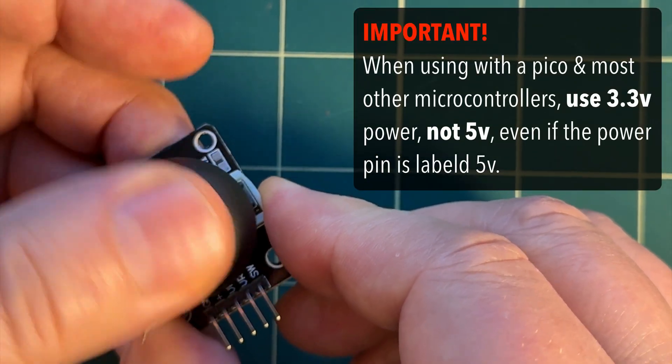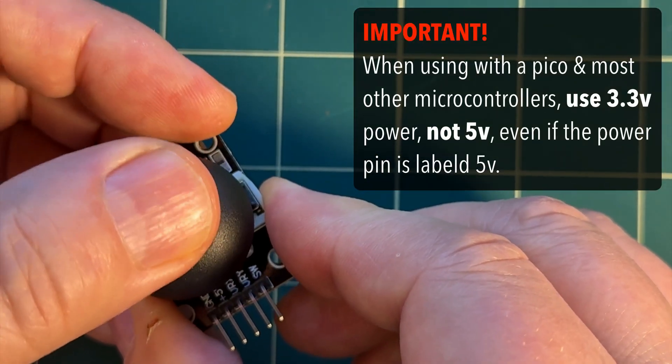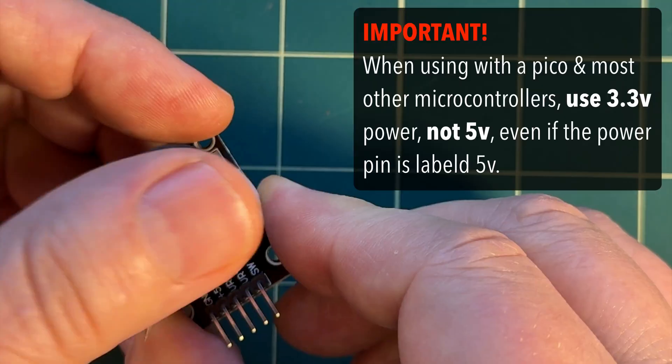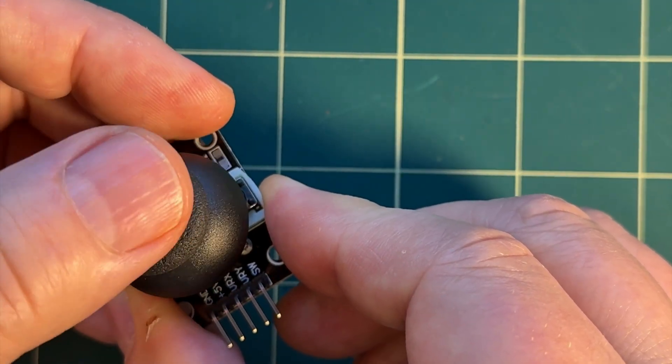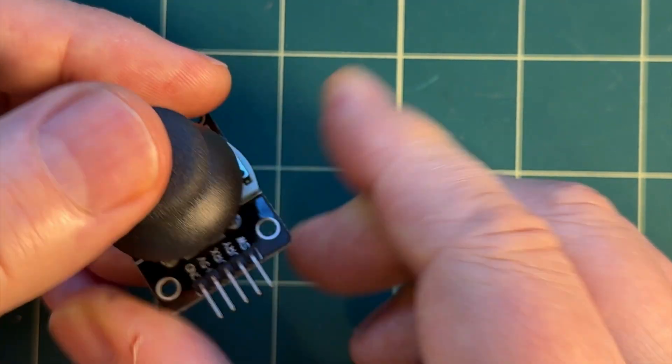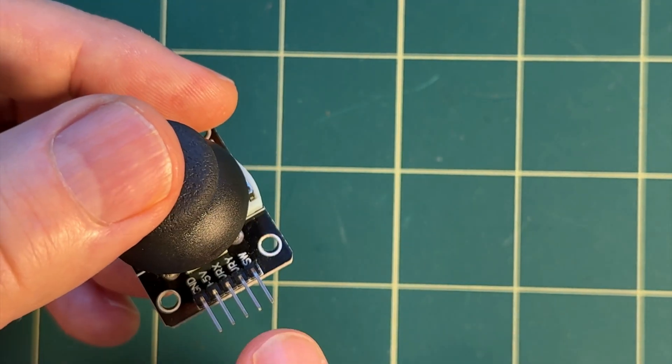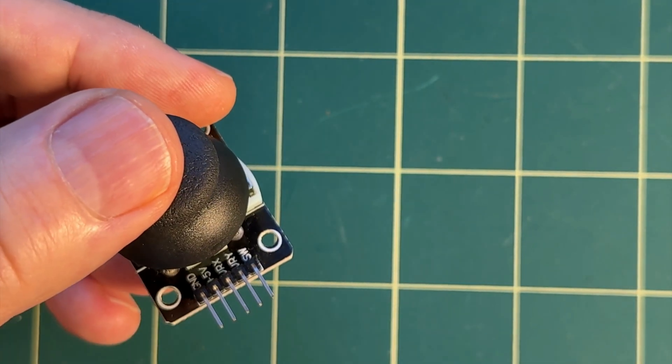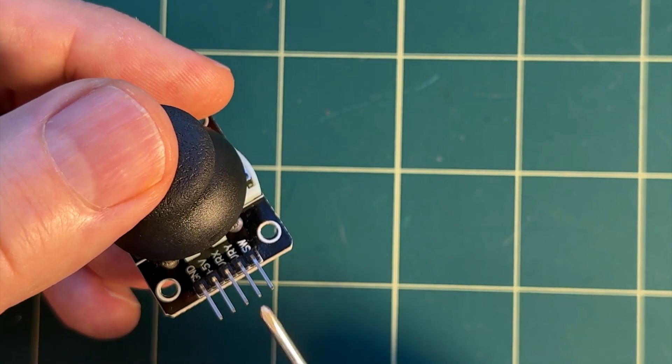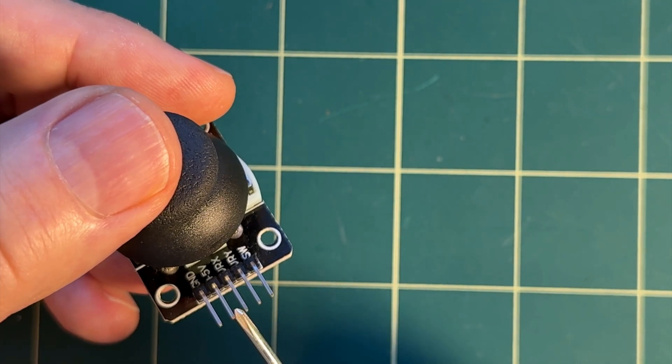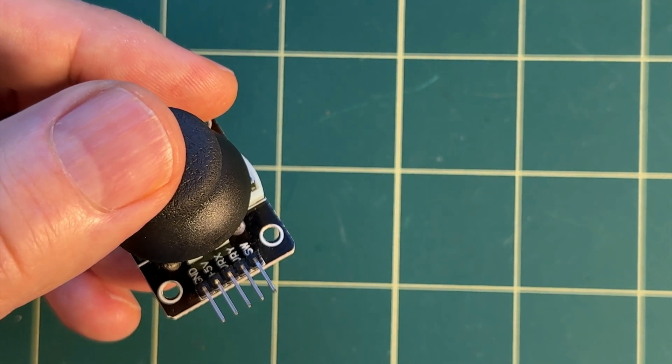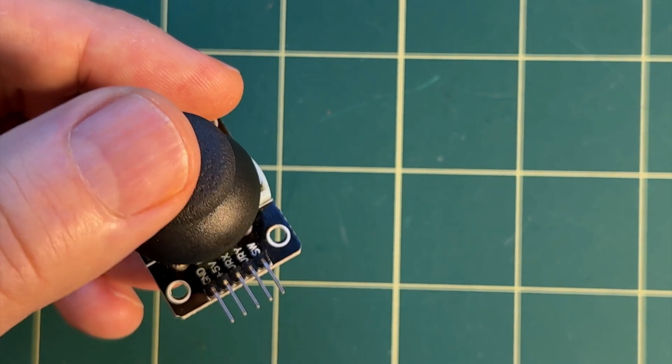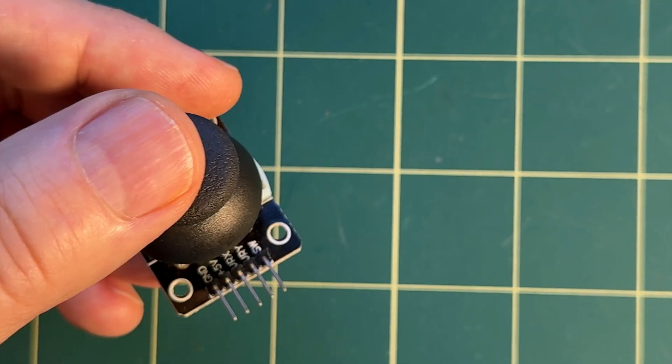If you don't input power using 3.3V your readings will be off so be careful. Despite the silkscreen label, use the 3.3V power pin when connecting this joystick to your Pico and that'll also hold for most other microcontrollers like the circuit playground and most ESP32 boards.